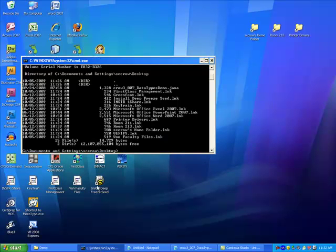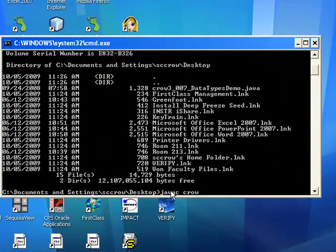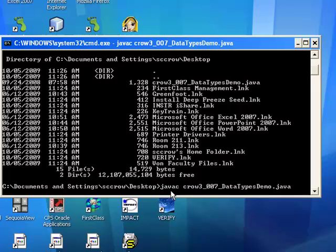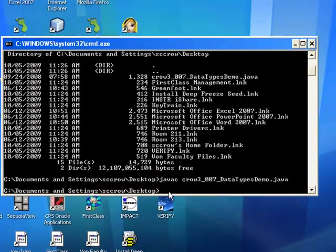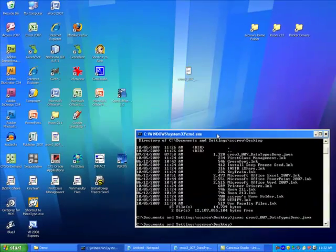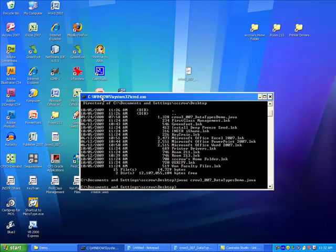So javac space crow3 underscore 007 underscore data types demo dot java. It will compile. There we are. And let's see if we can find that file. There it is. It was created right there.